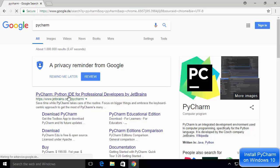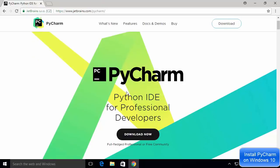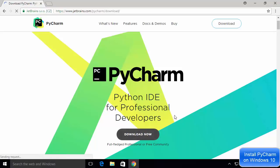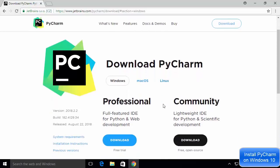Click on that link to go inside the JetBrains website, where you can see the PyCharm logo and a download button. Click the download button and you'll be redirected to the download page. Here you can select your platform — Windows, Mac, or Linux — and what we want is the community version of PyCharm, which is free and open source.